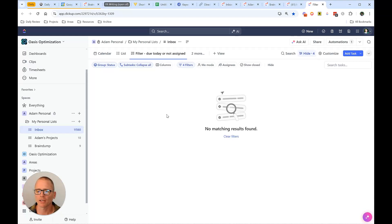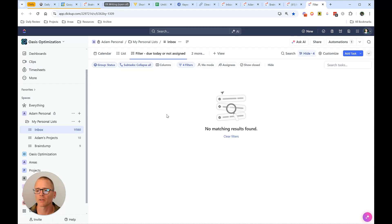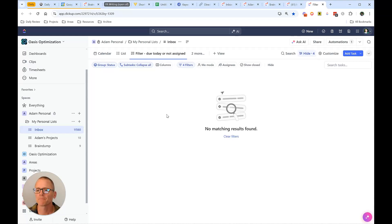If somehow a due dates missing, something like that happens, something gets clicked by mistake. And this way, nothing kind of slips through the cracks. And I get a quick look at all the tasks. And I can like I said, do them quickly, if they're a quick task, or I can say, Okay, great, I'm going to either reassign the date, it's not needed today, or it is due today, get that done and move on from there.